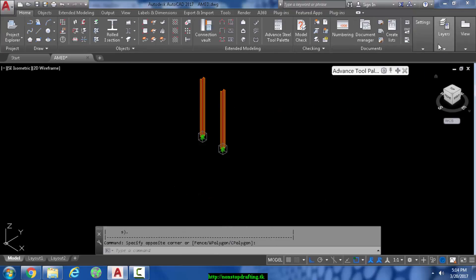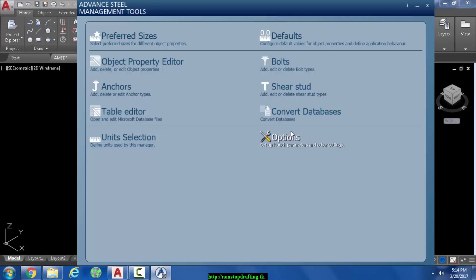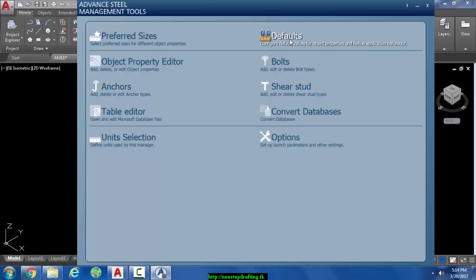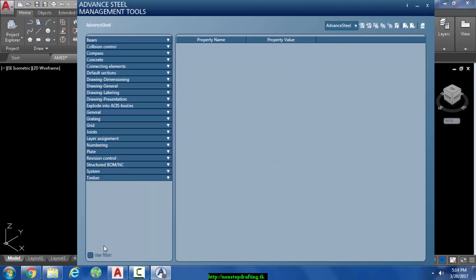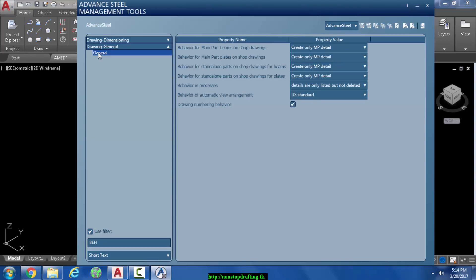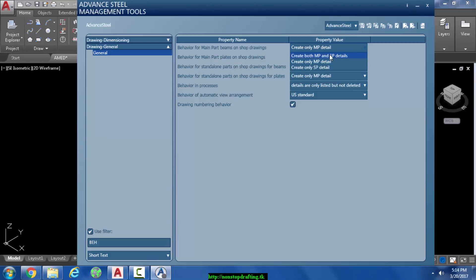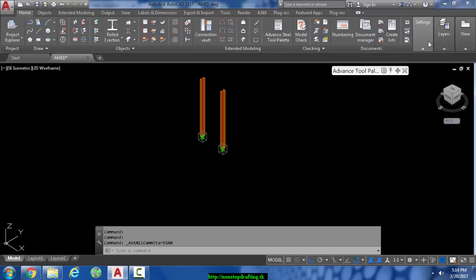Go to Management Tools. Once you're in Management Tools, hit Defaults, click the check button at the bottom, and type in 'BH'. This should come up. Drop down the Drawing General, click General, and here at the top one which says 'behavior of main part beams on short drawings', in the drop down select 'main part and single part'.